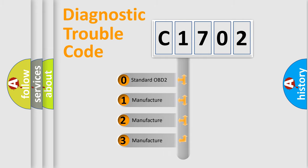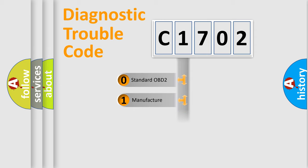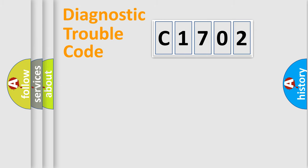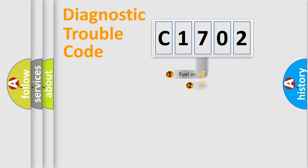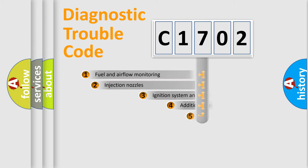If the second character is expressed as zero, it is a standardized error. In the case of numbers 1, 2, 3, it is a manufacturer-specific expression of the car-specific error.